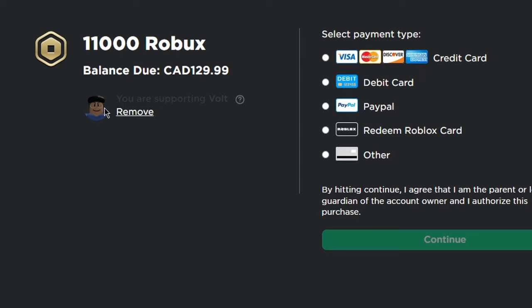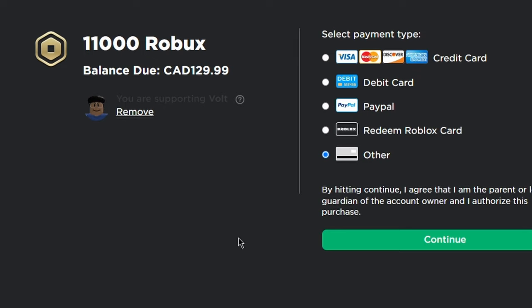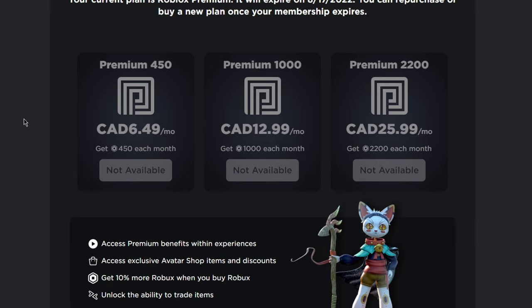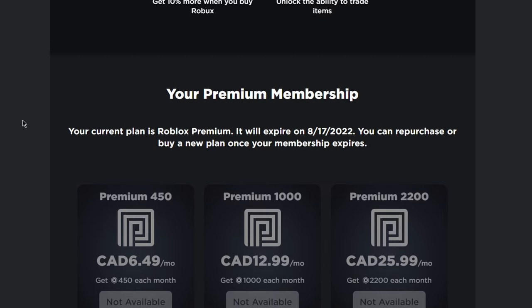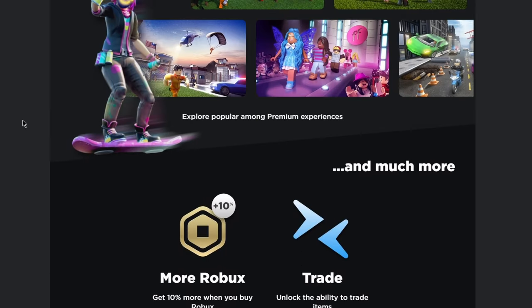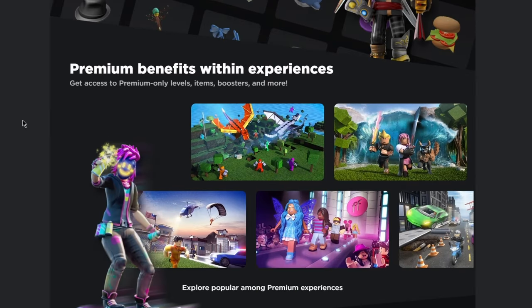After you do this, select the way you want to purchase. You can also do the same with Roblox Premium.